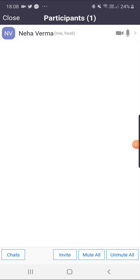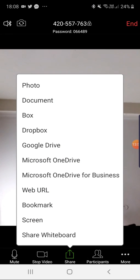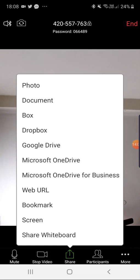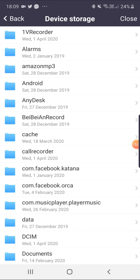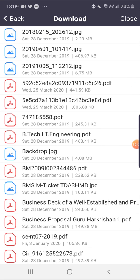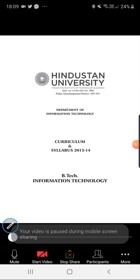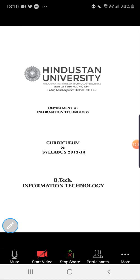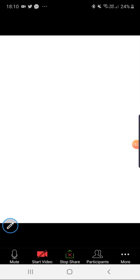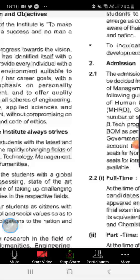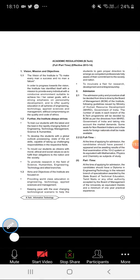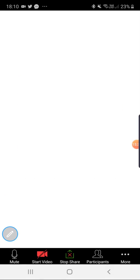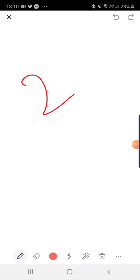Can mute all the students or unmute them, chat with them. The very important feature is Share, where the teacher can share photo, document, screen, or whiteboard. For example, if the teacher wants to show some book, can click the document and show the book kept in his or her mobile. Can share the whiteboard and can write whatever required.